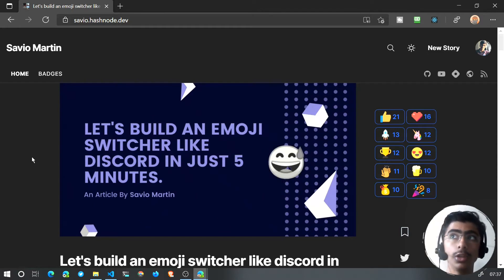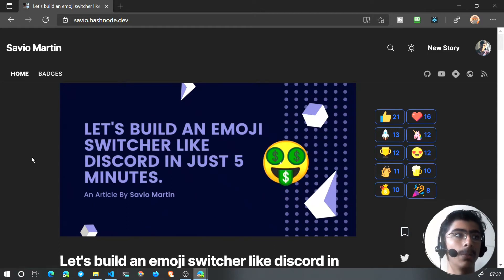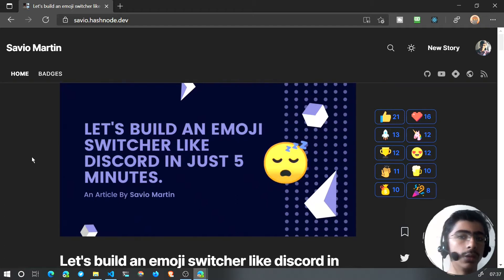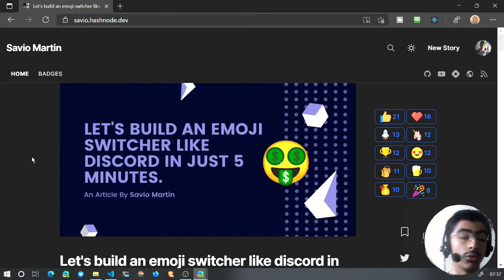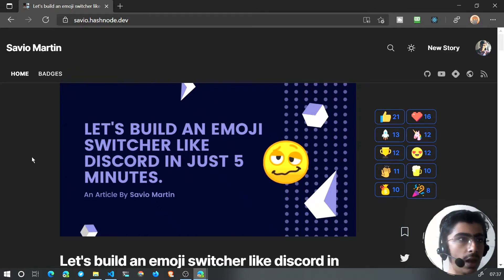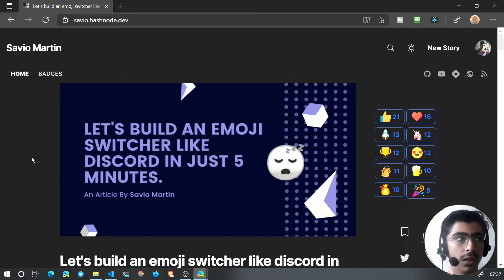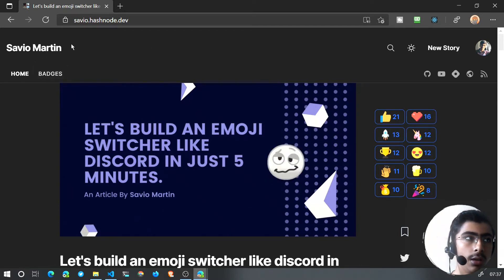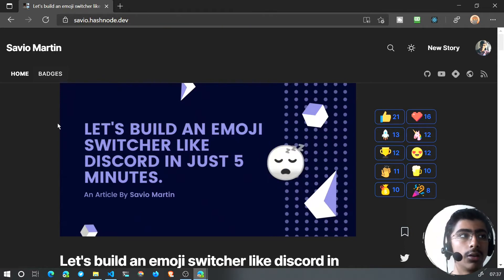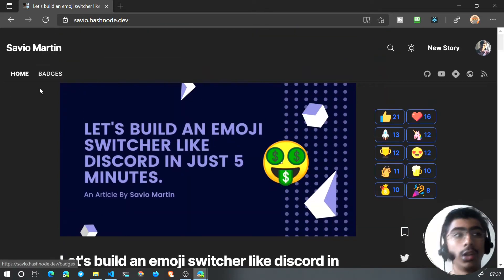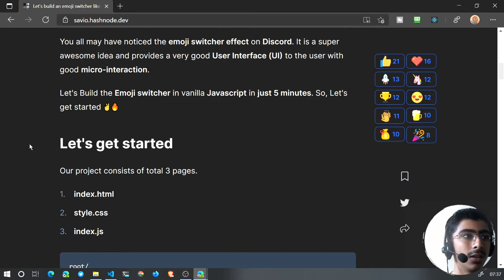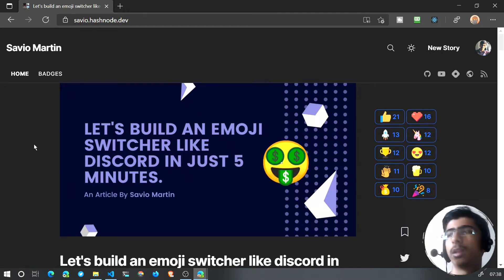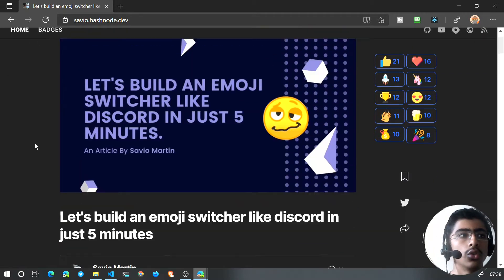Hello and welcome back. In this video we'll be taking a look at how we can build an emoji switcher like Discord. I'm not talking about the whole emoji picker overlay — it's a simple hover effect that you can do in HTML, CSS, and JavaScript. I was inspired by this article by Savio Martin, a 13-year-old who writes a lot of articles on Hashnode.